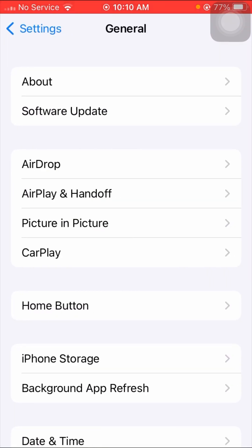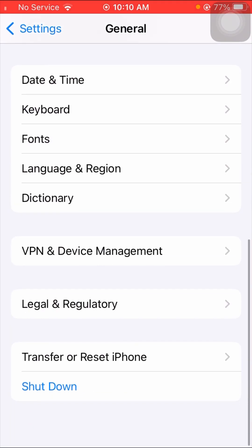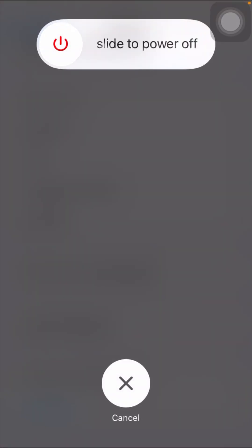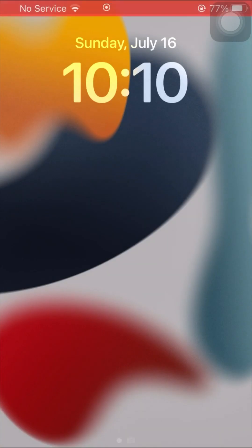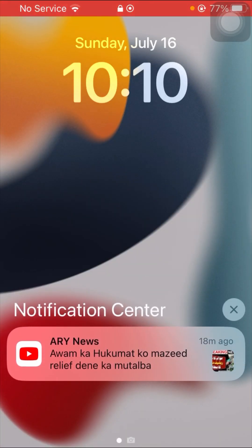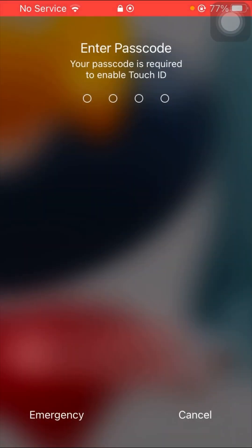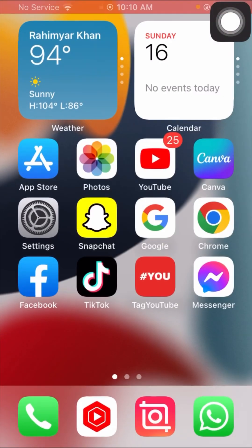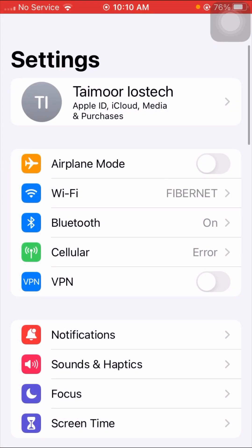The next step is to tap on General options and then tap on the shutdown option. Power off your device and after restarting it, enter your passcode, go back to the home screen, and check if your problem has been fixed.